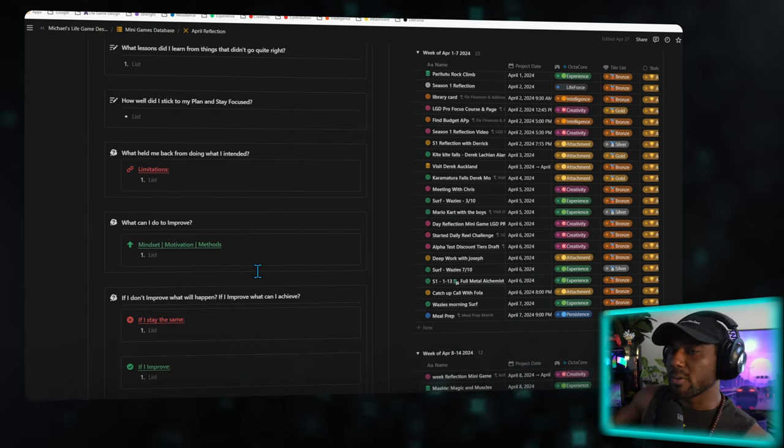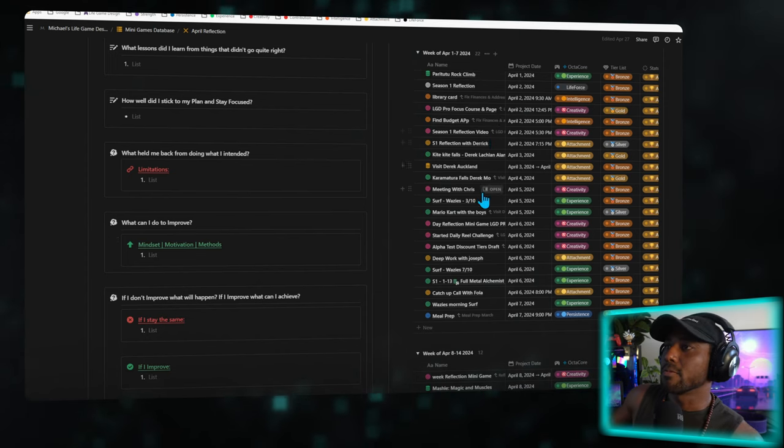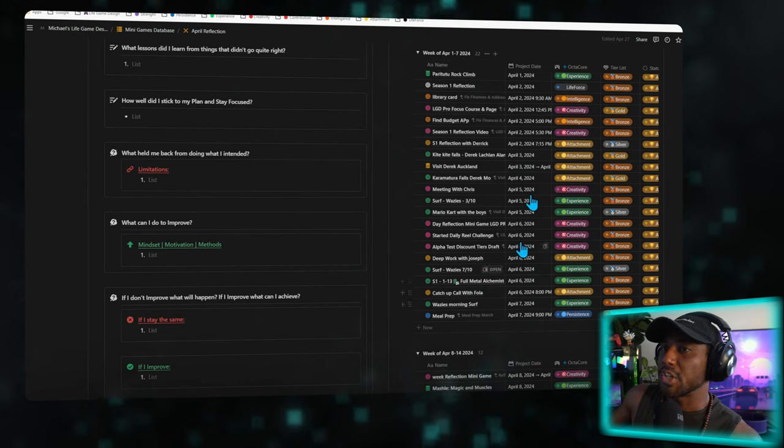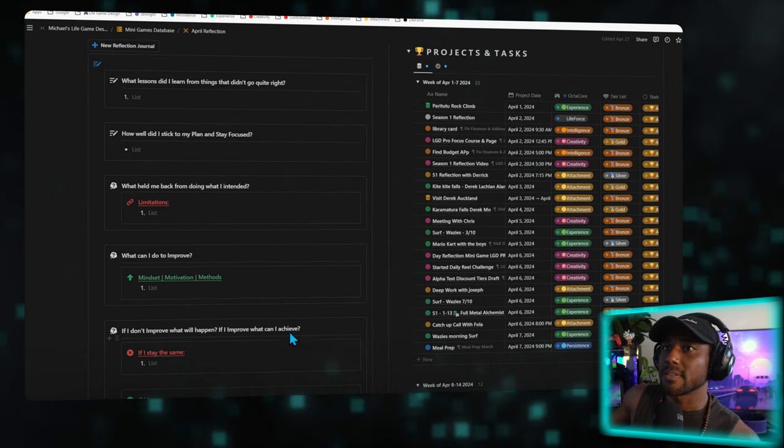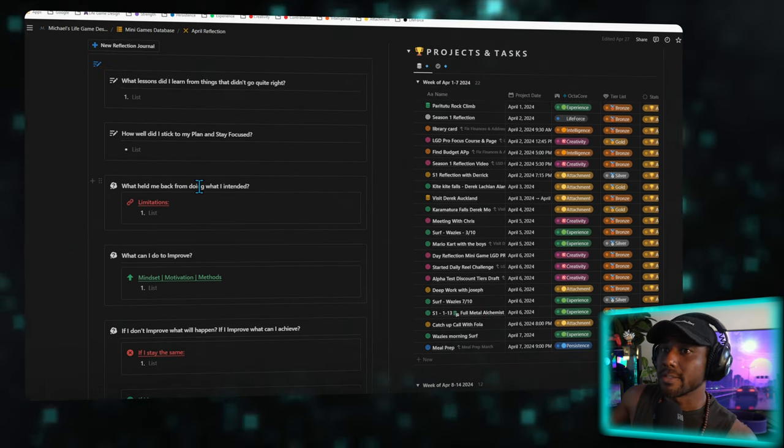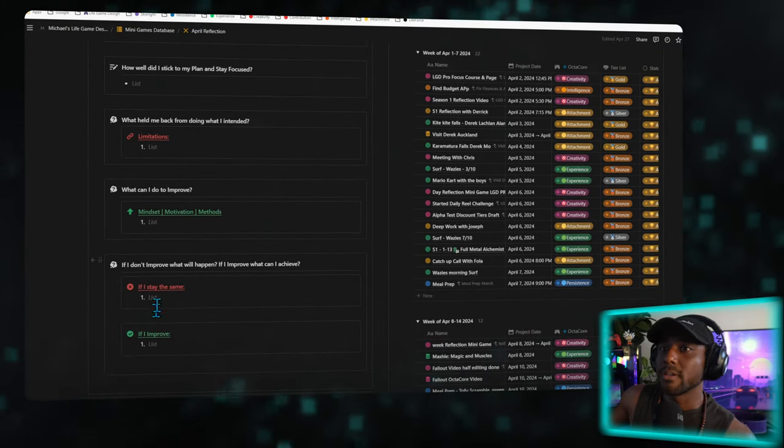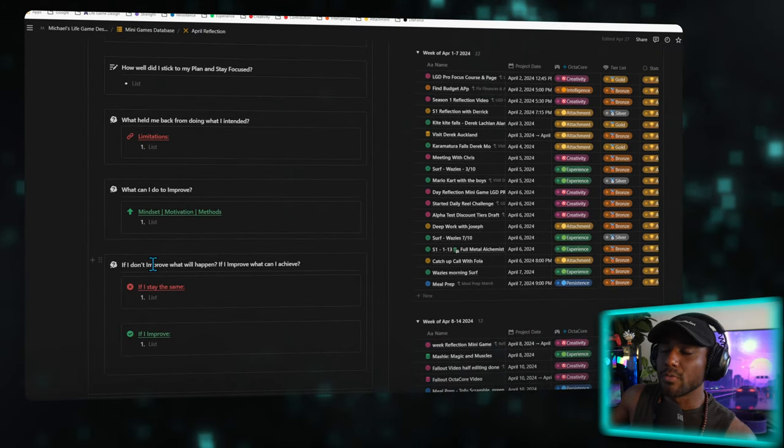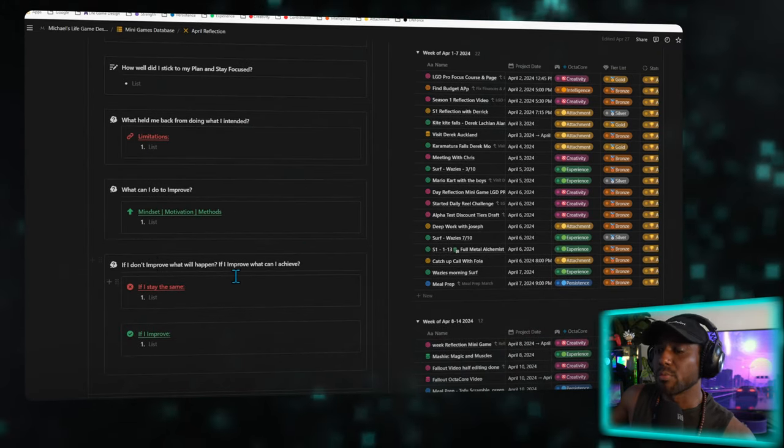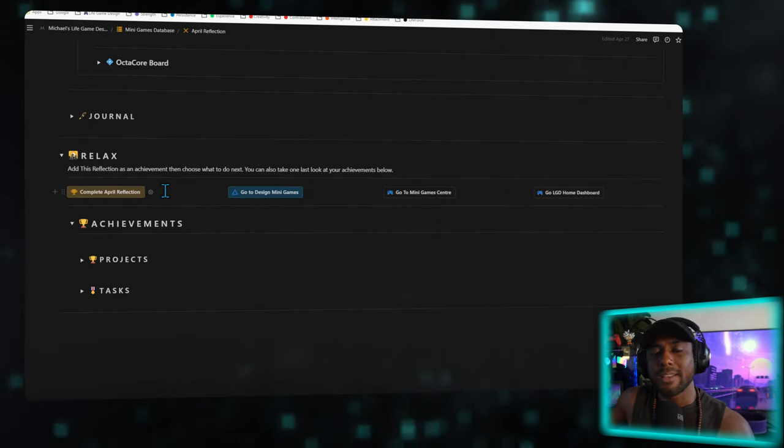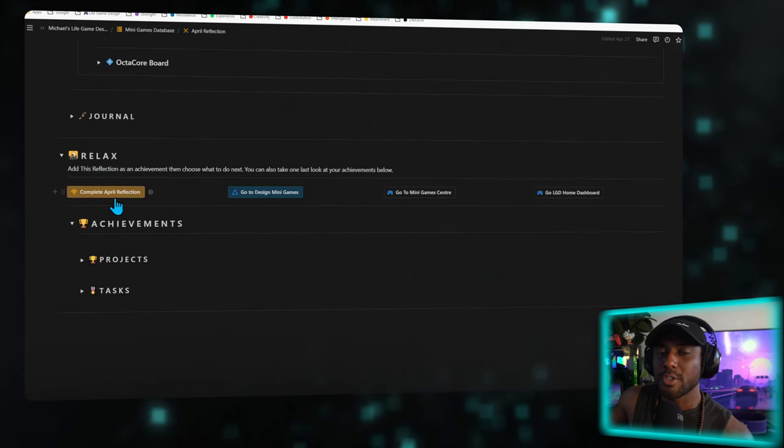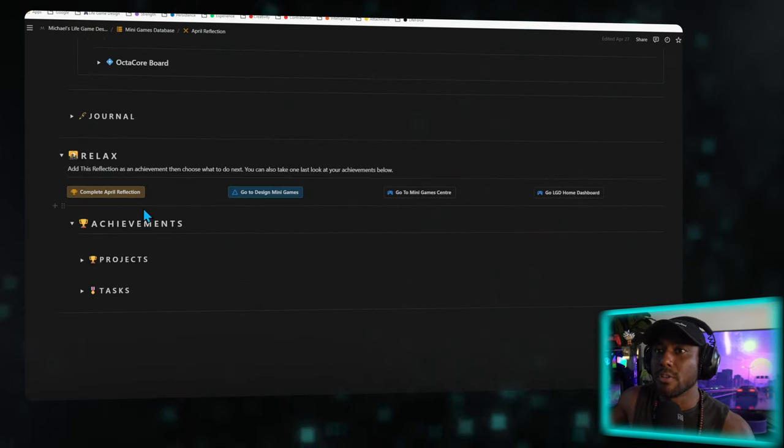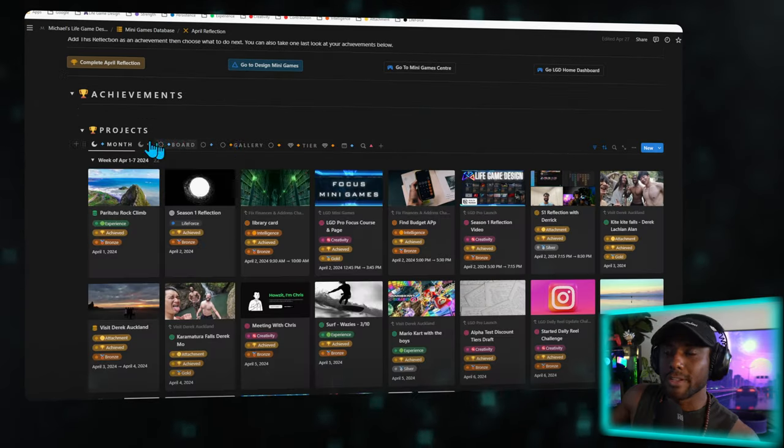There are some journaling prompts here that you can see in alignment with all of these different achievements that you've made, and it will ask you things like, what held me back from doing what I intended? What can I do to improve? And importantly, if I don't improve, what will happen? And if I do improve, what can I achieve? And then at the end here, you complete the reflection, and by completing the reflection, you literally add it as an achievement.